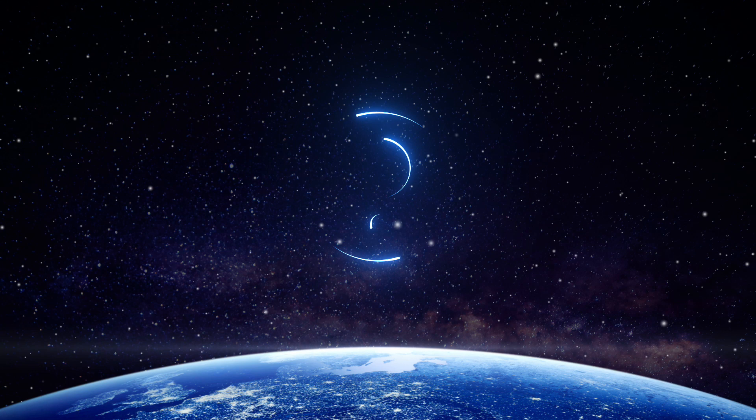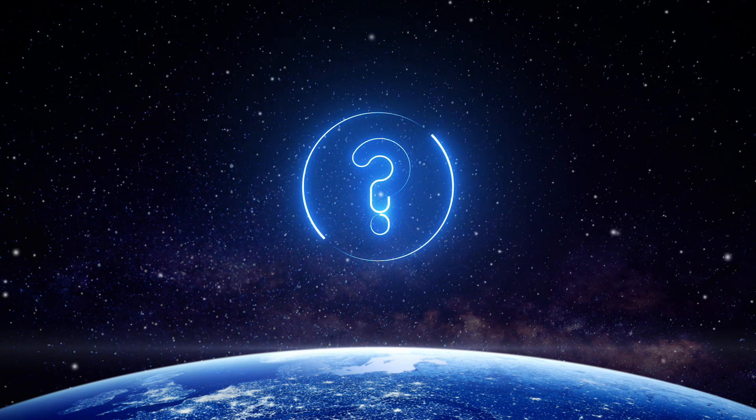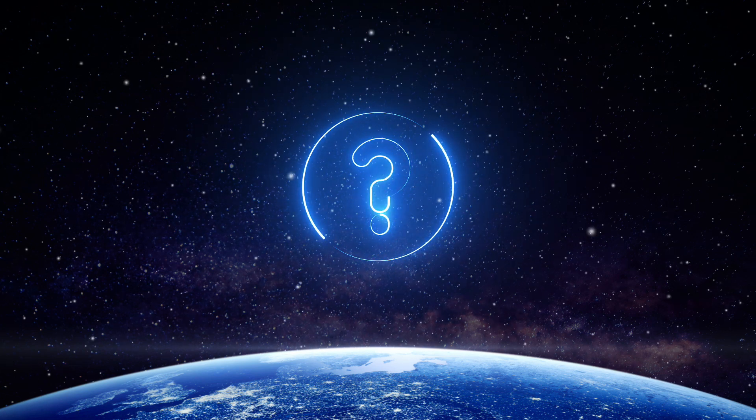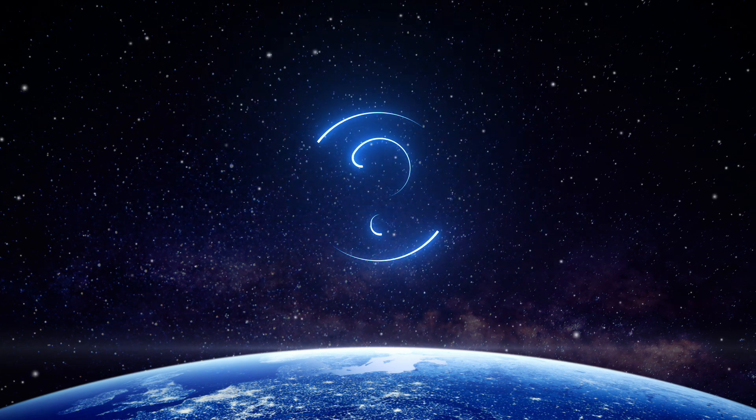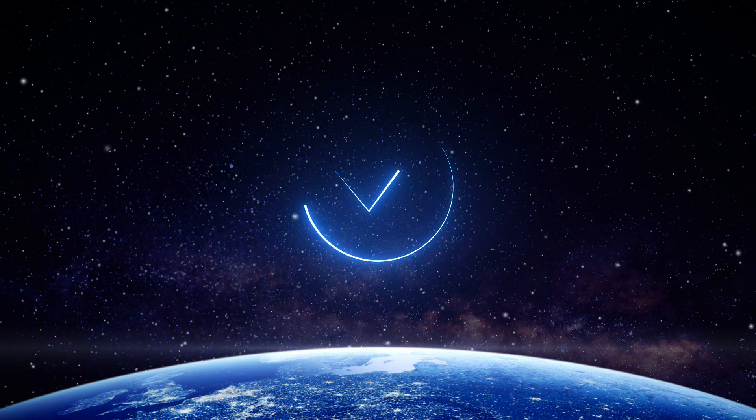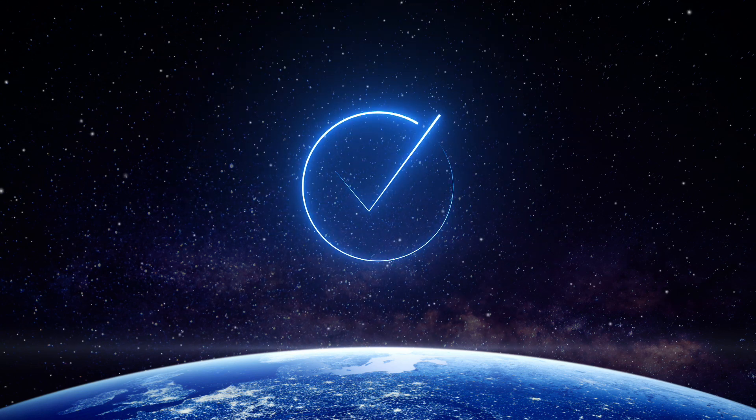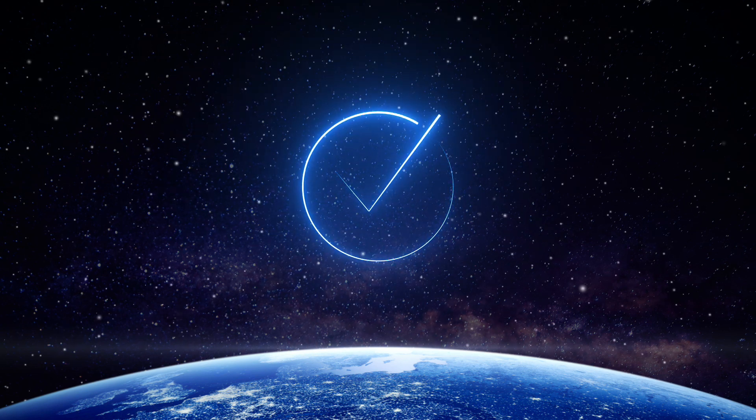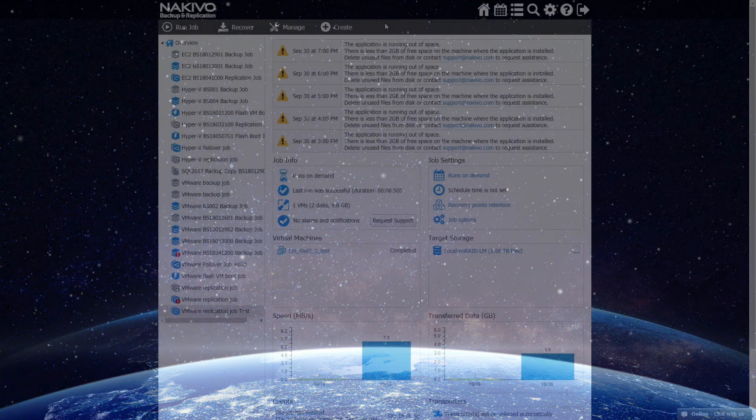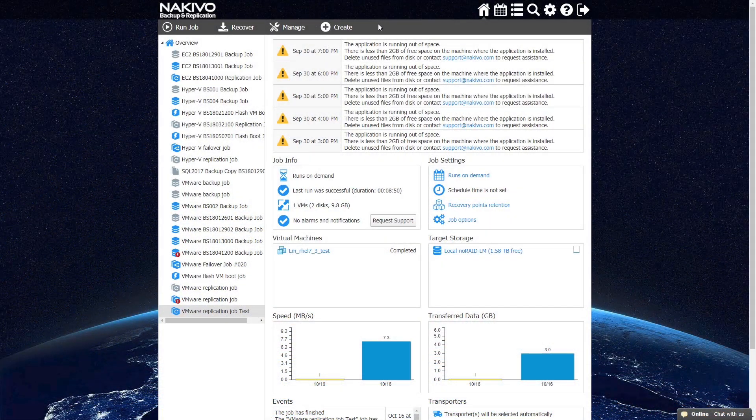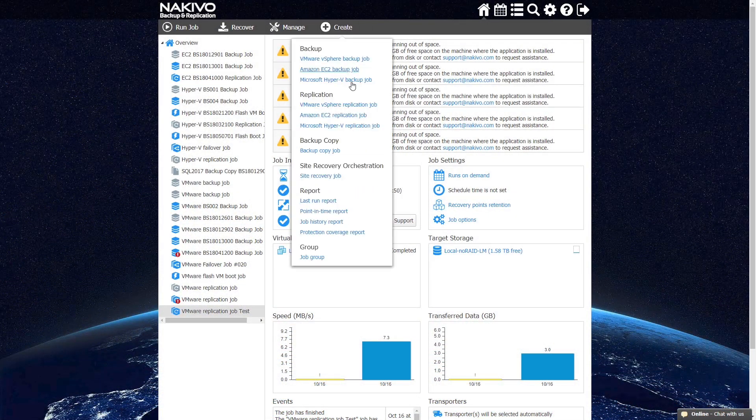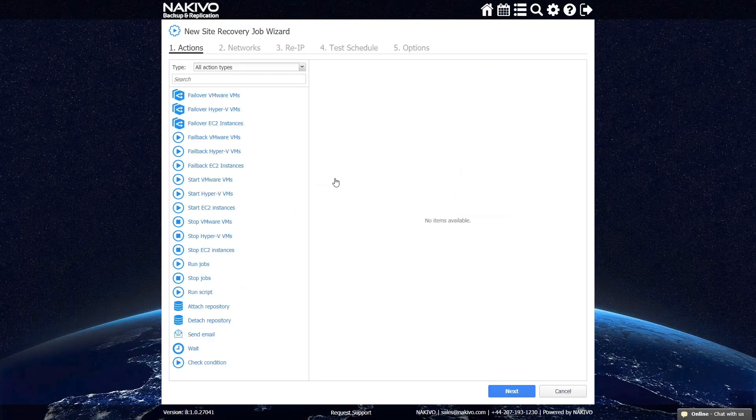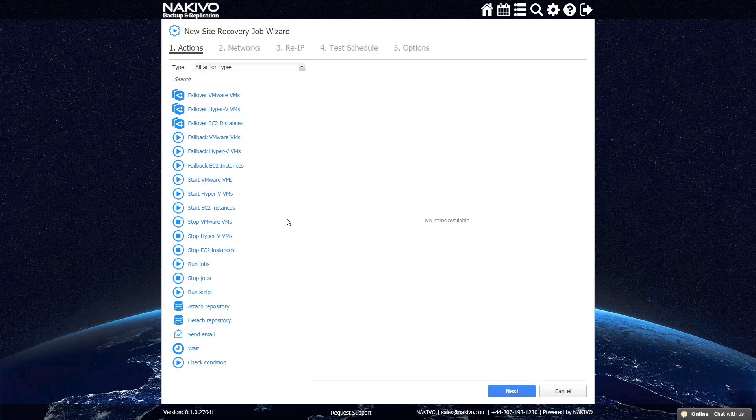Answering these questions can help determine the appropriate scope and sequence for the particular workflow. Once you have the answers, you can proceed to building the Site Recovery workflow itself. In the main UI, select Create and choose Site Recovery Job under the Site Recovery Orchestration section. Here you can see the main interface for the Site Recovery functionality with a list of all the actions that you can incorporate.